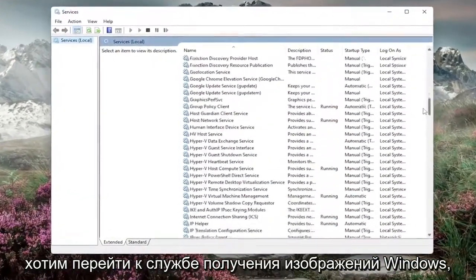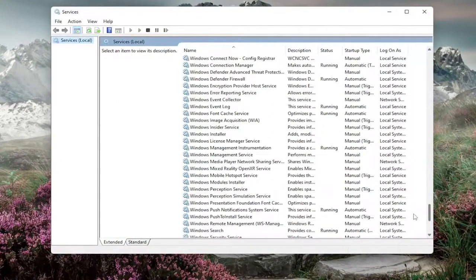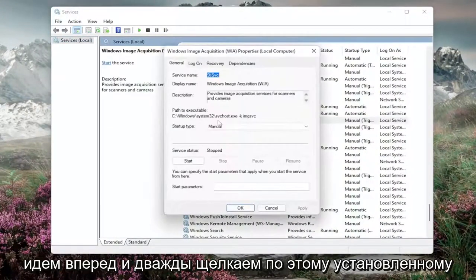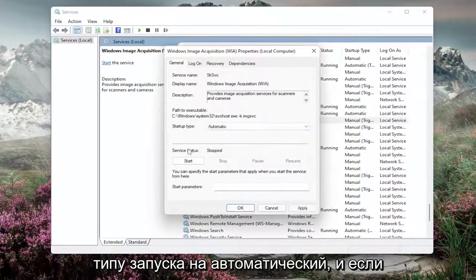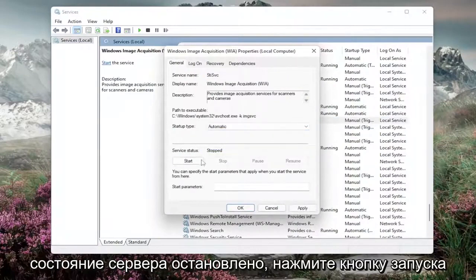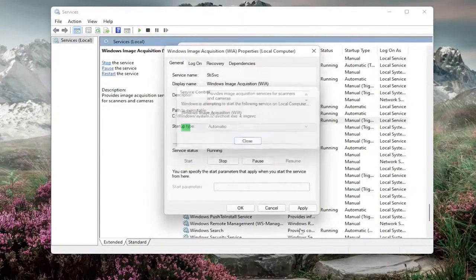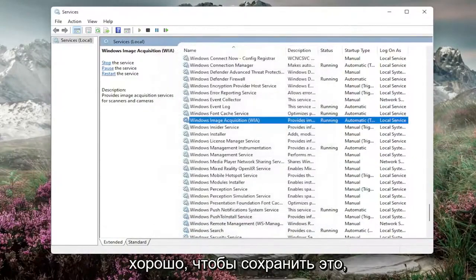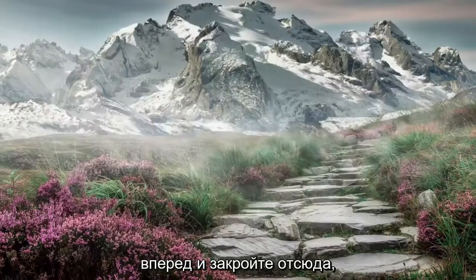Go down to the Windows Image Acquisition Service and double click on that. Set startup type to automatic, and if the service status is stopped, select the start button. Then select Apply and OK to save that, and close out of here.